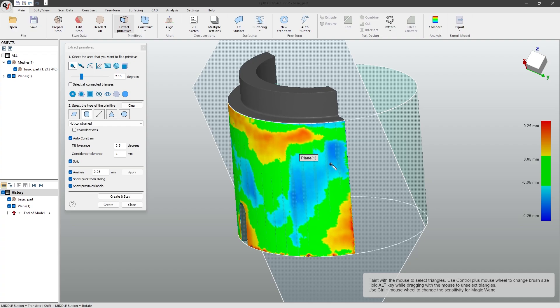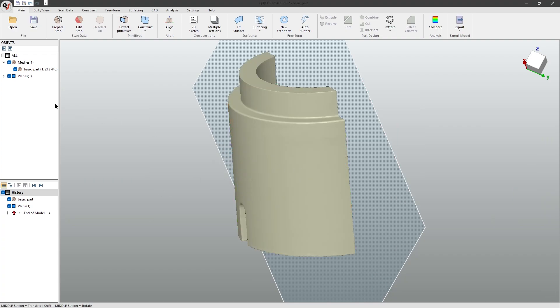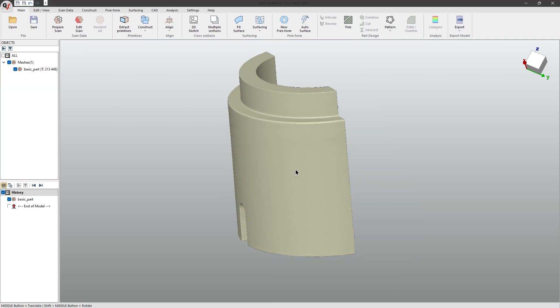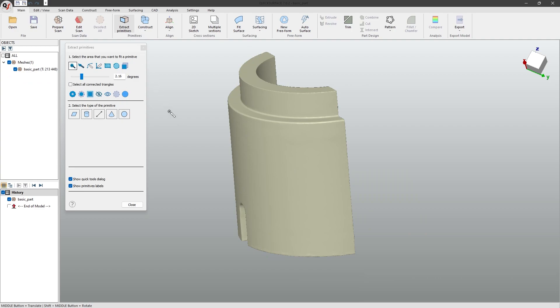The next step I want to take is to look into the selection techniques in more detail. If I delete the two primitives I made just now, and again open up Extract Primitives, we can look at the different selection types.